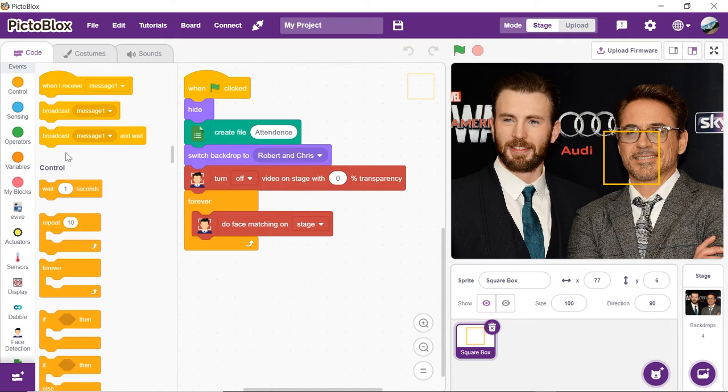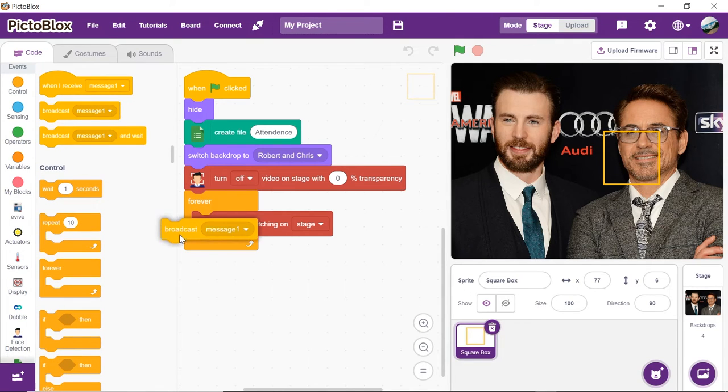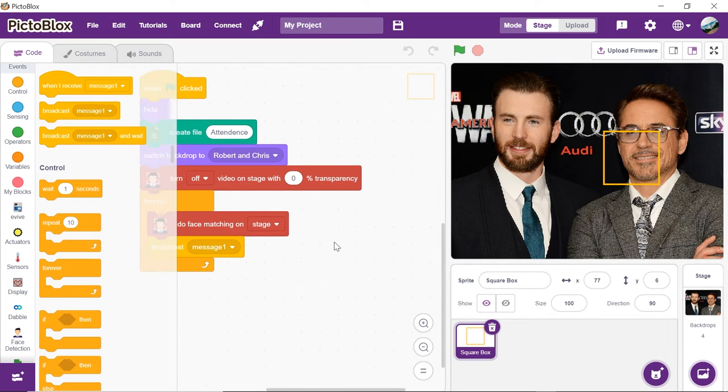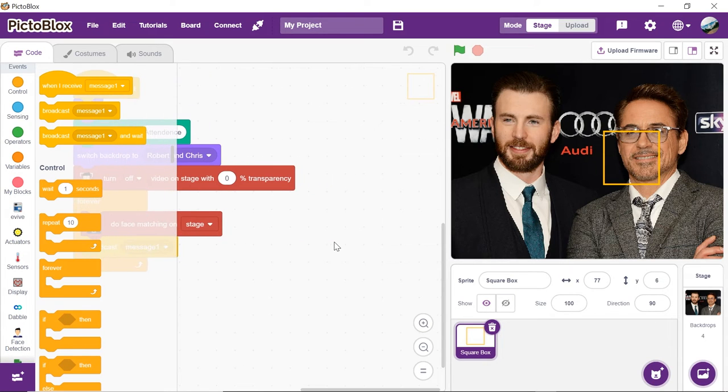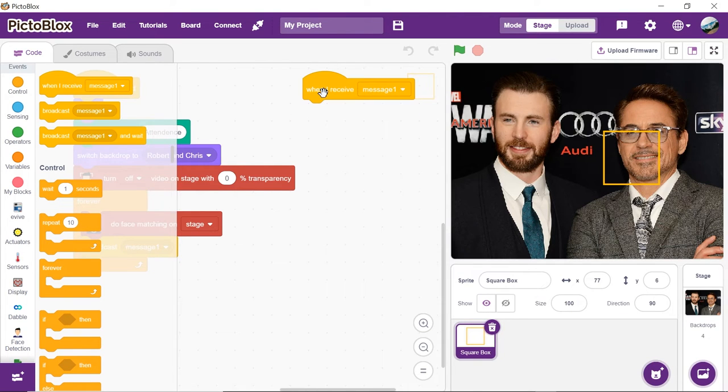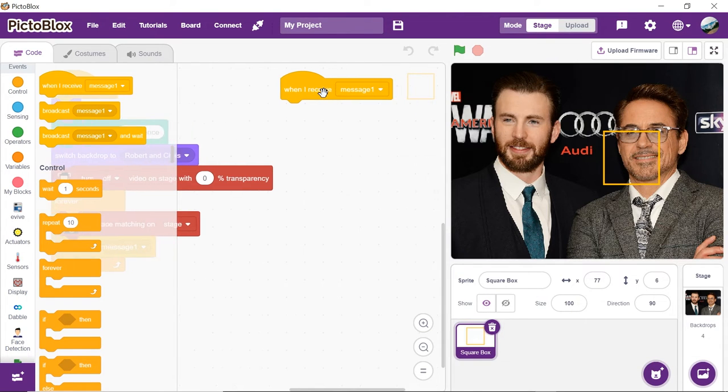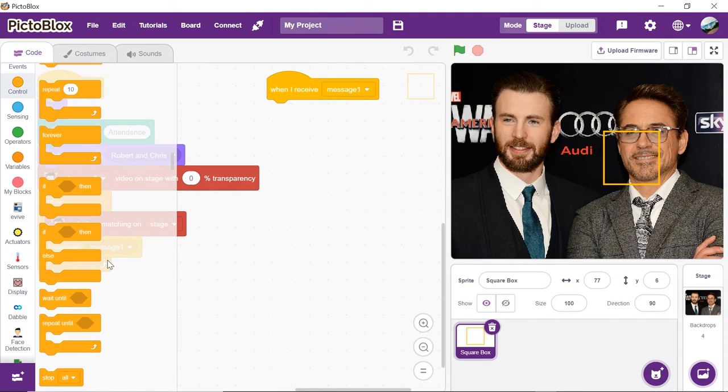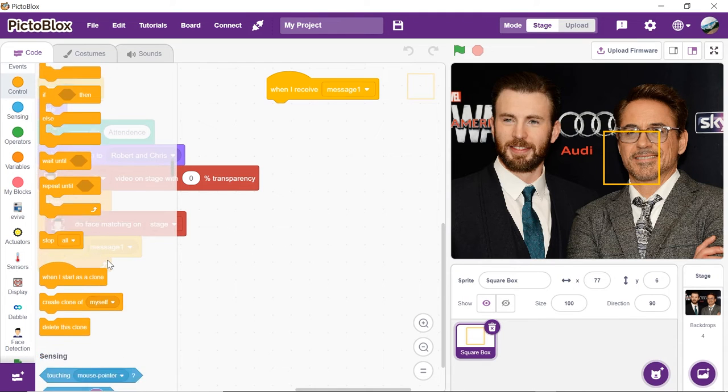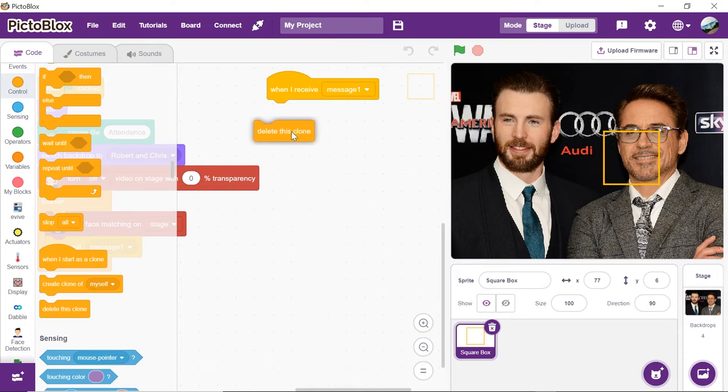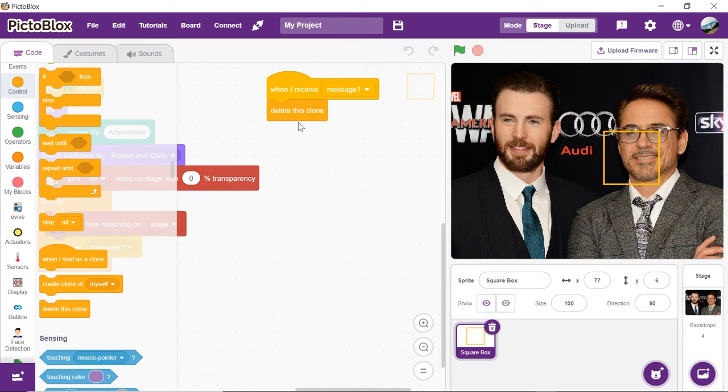Thus, we will broadcast a message to delete the clone of the square box. Next, we will make a separate script to delete the clone while it will run parallely. Thus, drag and drop when I receive message1 hat block from the events palette.